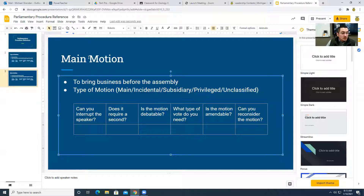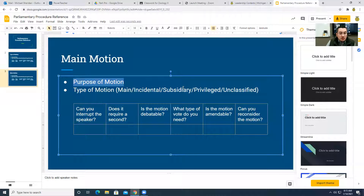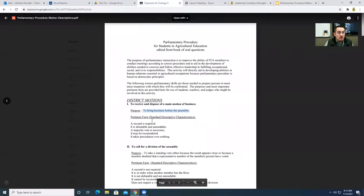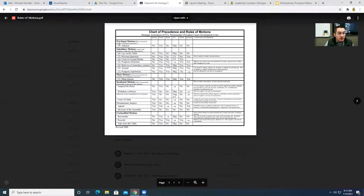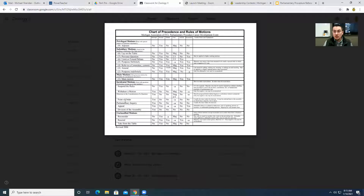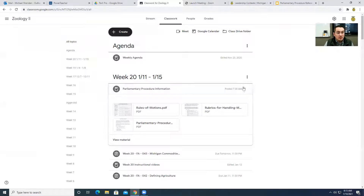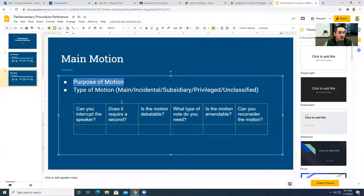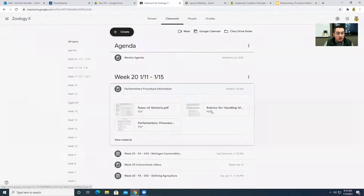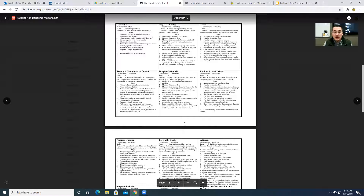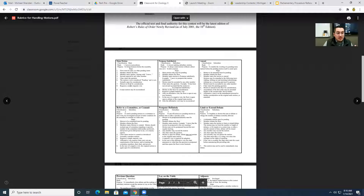What I need you to do is complete a main motion slide — that's going to be your first one. You need to fill out the purpose of the motion and figure out what type of motion it is: is it a main motion, incidental motion, subsidiary motion, privileged, or unclassified? You'll find all that information on the charts. You can see there are privilege motions, subsidiary motions, main, incidental, and unclassified.